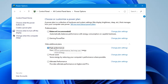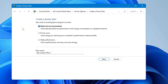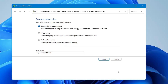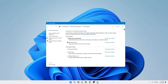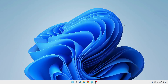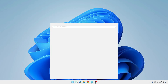Click on 'Show additional plans' and choose High Performance. In case you don't find High Performance, from the left-hand menu click on 'Create a power plan' and then from there you can choose High Performance. Once you have selected it, close it.